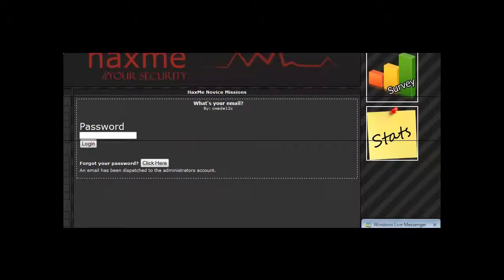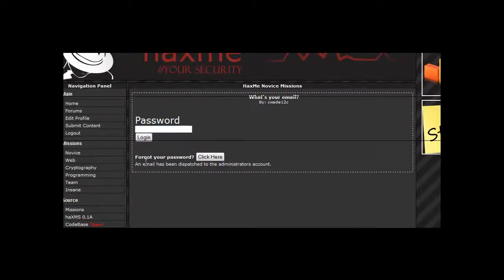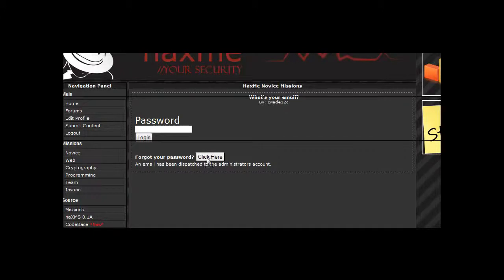Hi guys, Xenaps here and today we're going to be doing Hacksme Novice Mission 4. This is a simple mission where it asks you to manipulate the forgot your password field to send it to your email rather than the default admin's email.